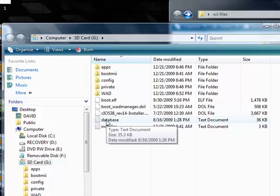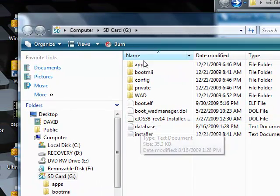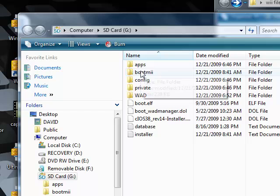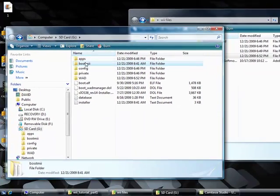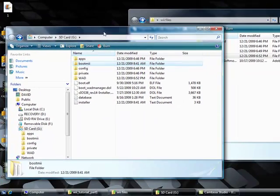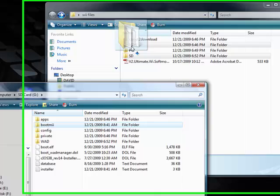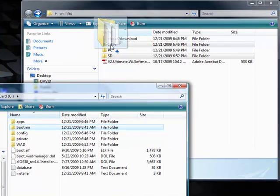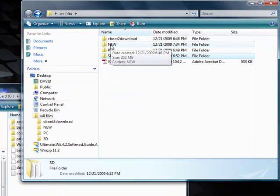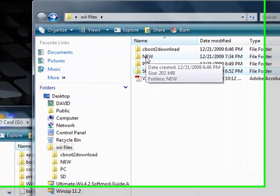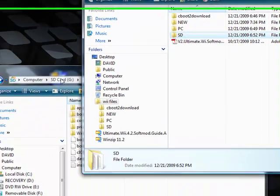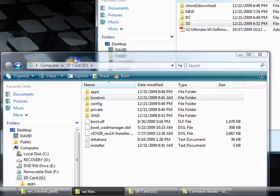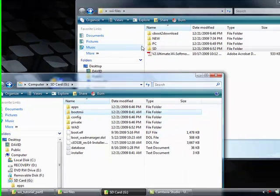Move the boot me folder from the SD card into the new folder. Grab the whole folder, not just the files, and drag it over to new. Now we're gonna delete the boot me folder after making sure it went into new.